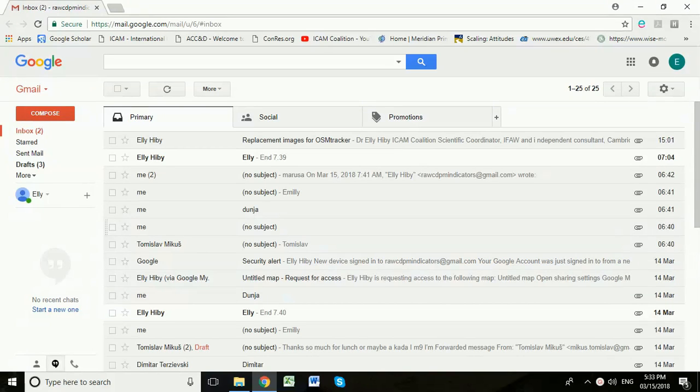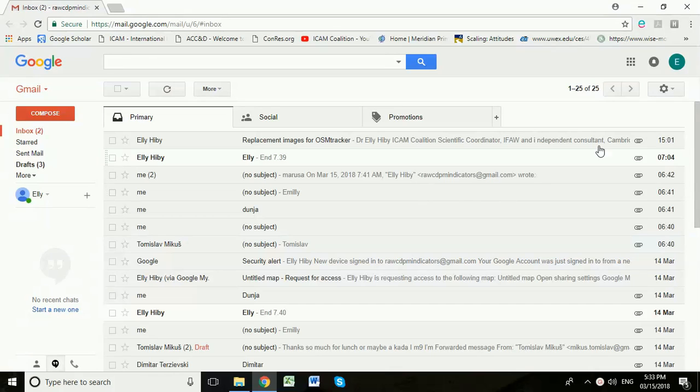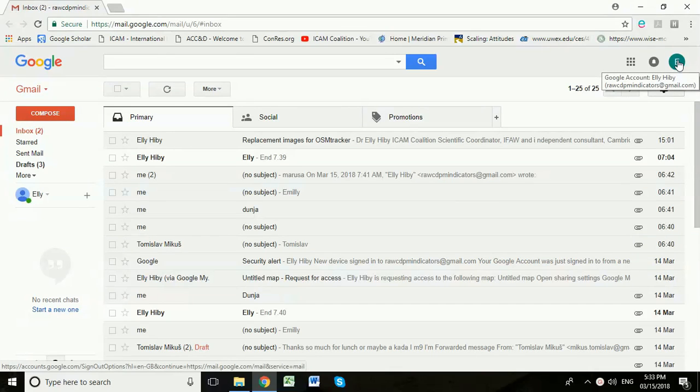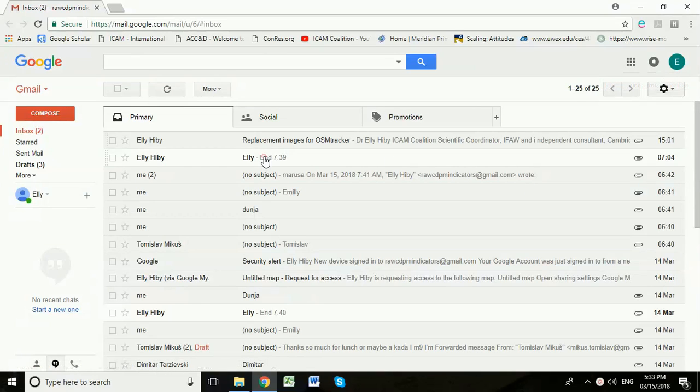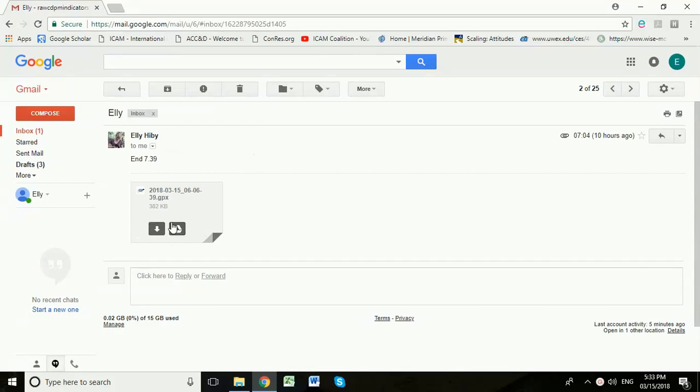So I'm assuming you've completed your survey, you've exported as GPX and then you've emailed that GPX file to your Gmail account. Here I'm in our shared Gmail account. This is an account shared by the survey team.